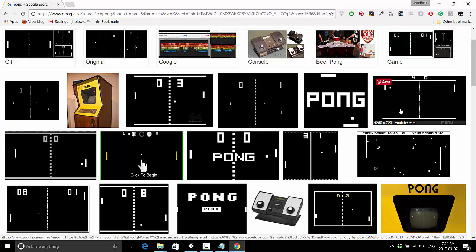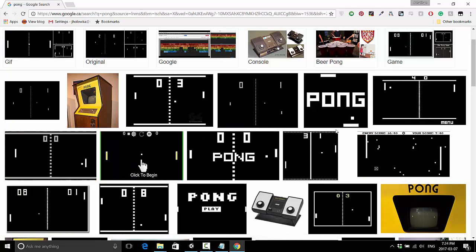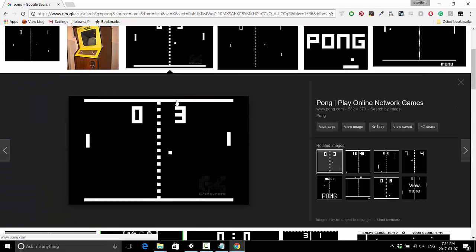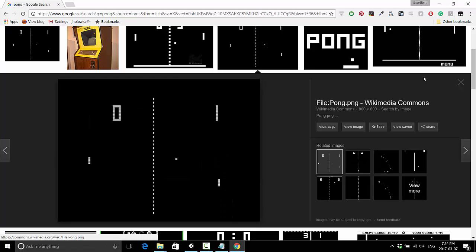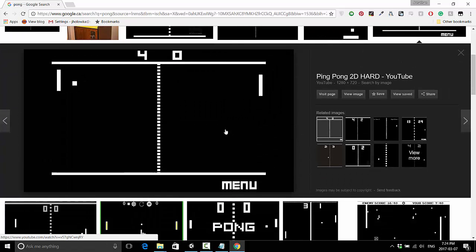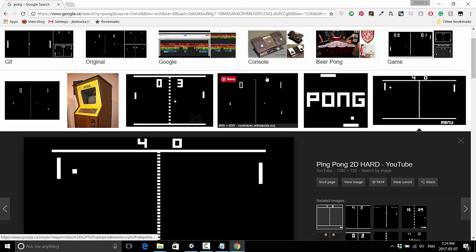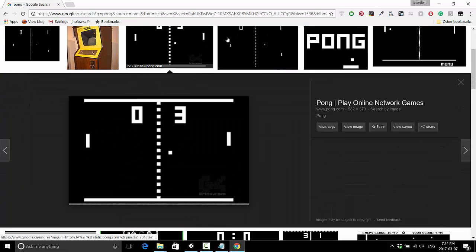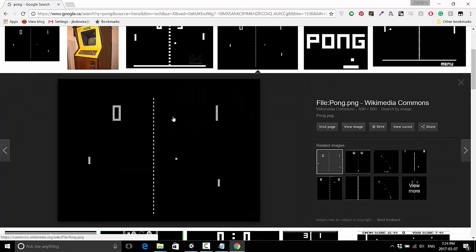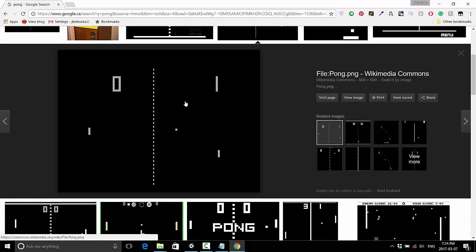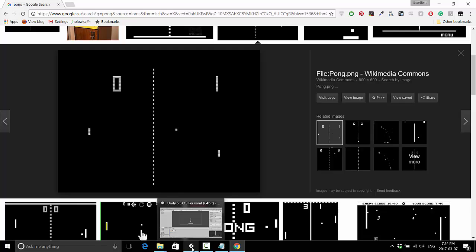My suggestion is to find a Pong game you want to emulate — it doesn't have to look exactly like mine. Some versions have white borders on the top and bottom, others don't. I kind of like the simple, clean look, something very plain and basic. Feel free to find your own style.